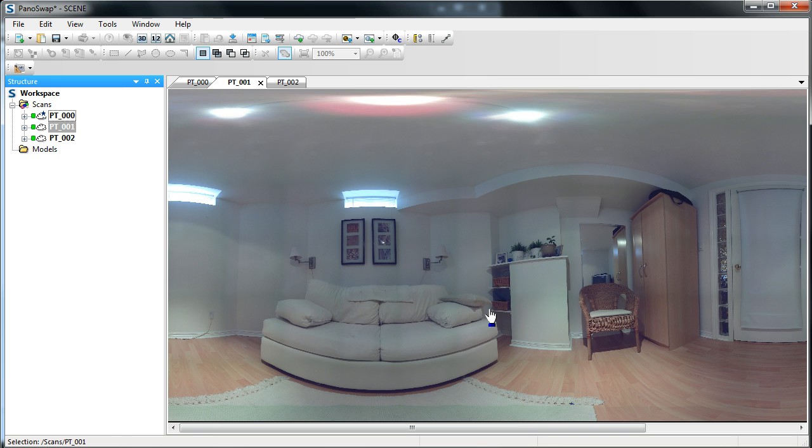Of course, you will never want to scan that way if you're wanting to use the 3D data. However, if you're just worried about the images, and you just want panoramic images, this is the fastest way to capture them.